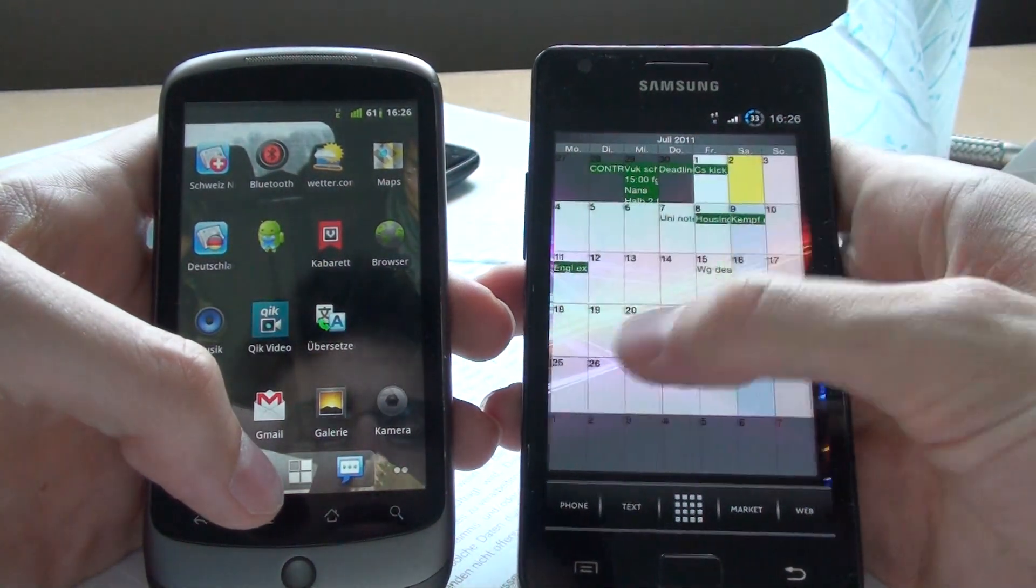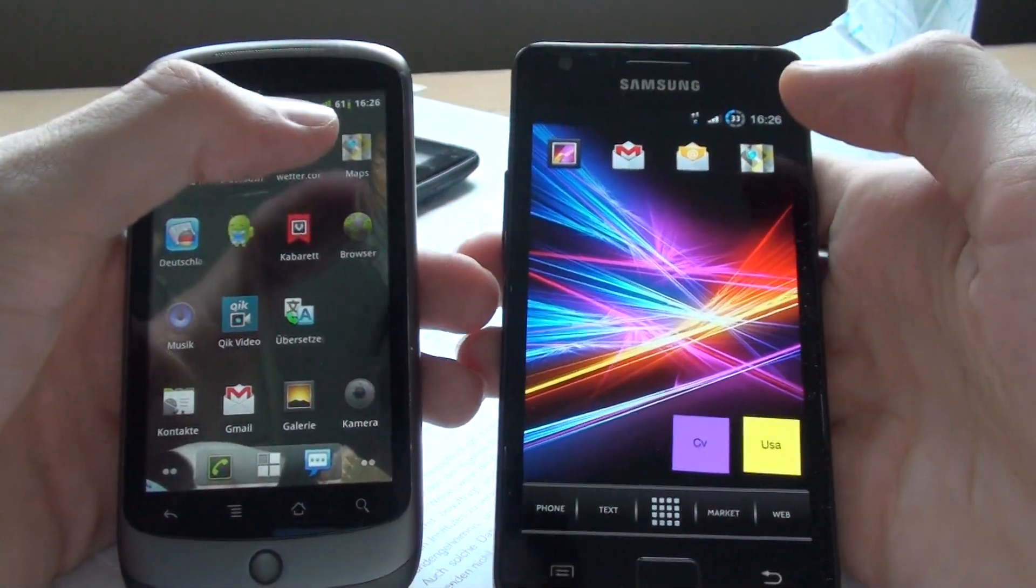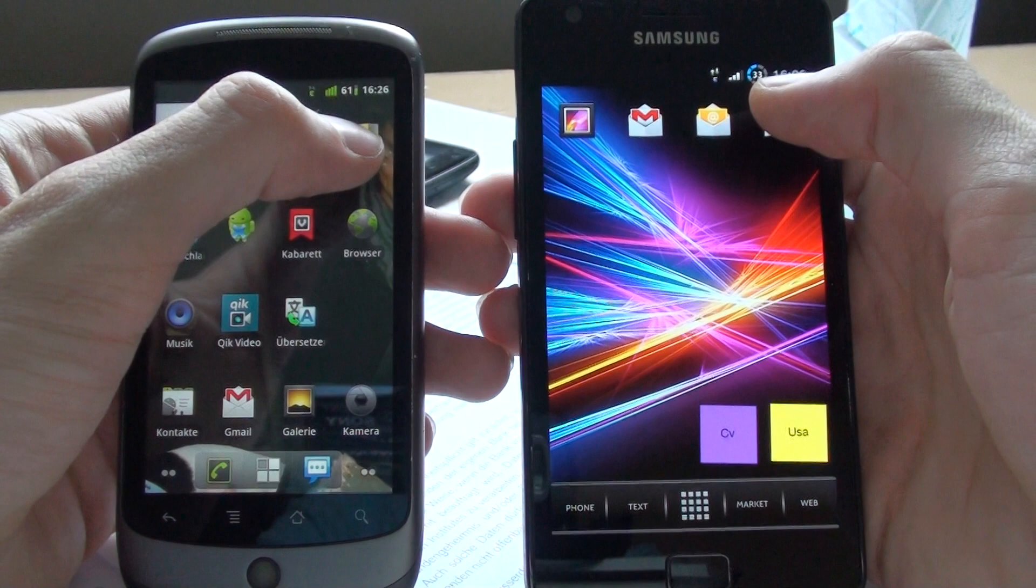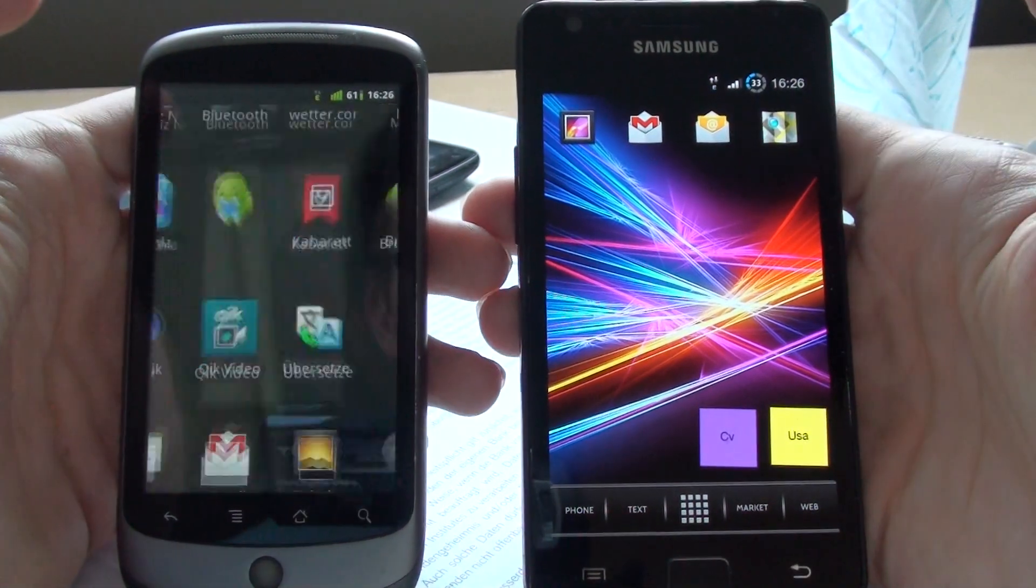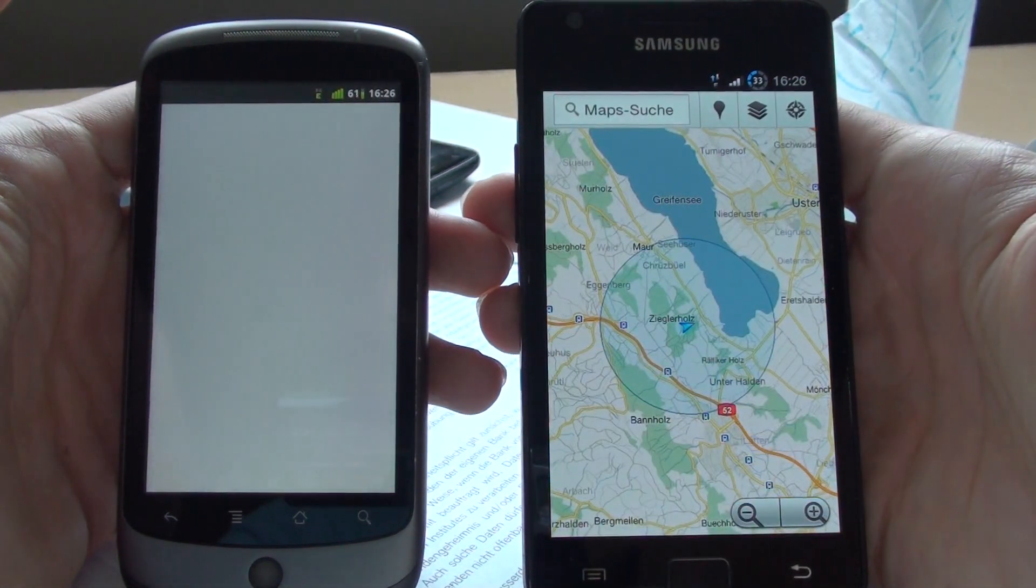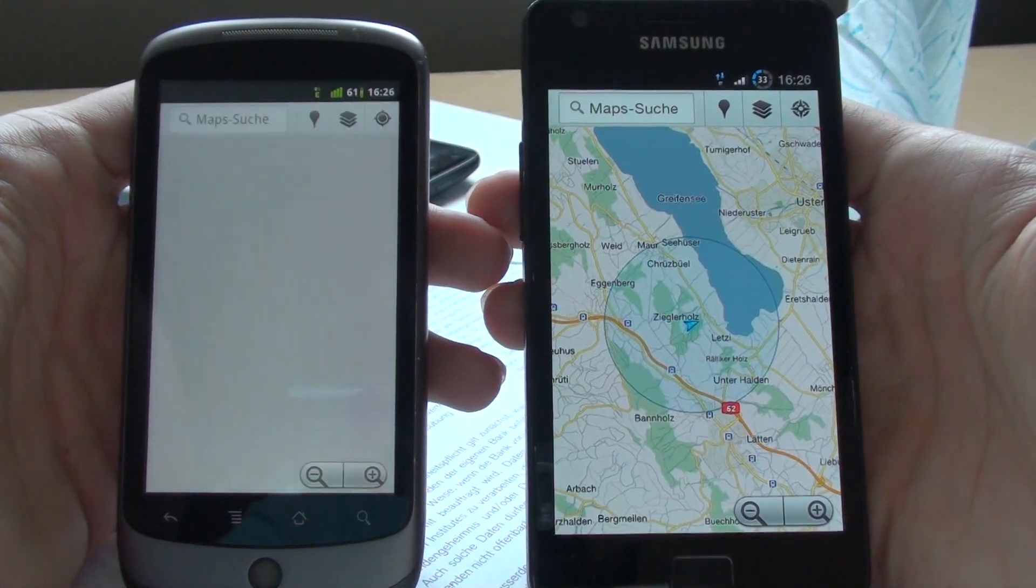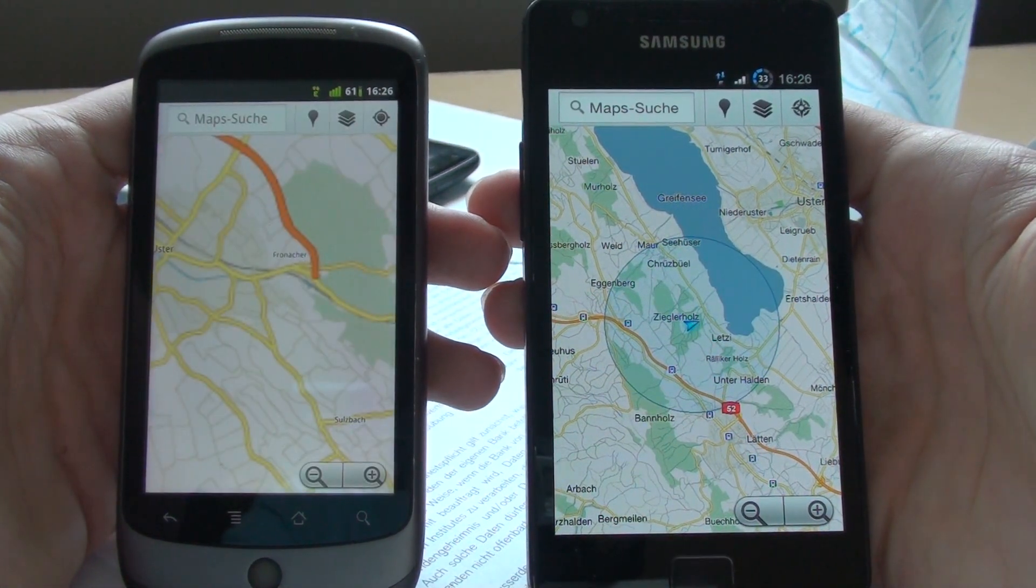Let's get to maps here, for example. Okay, that was instantly.